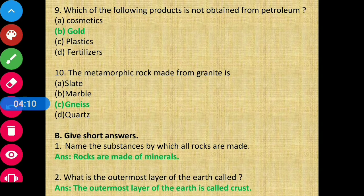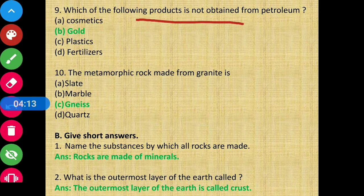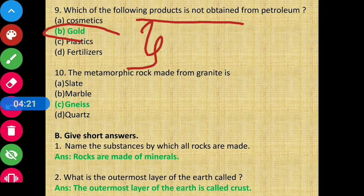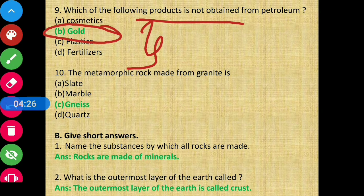Question 9: Which of the following products is not obtained from petroleum? Which product do we not get from petroleum? Obviously that is gold. Gold is a mineral which we do not get from petroleum.